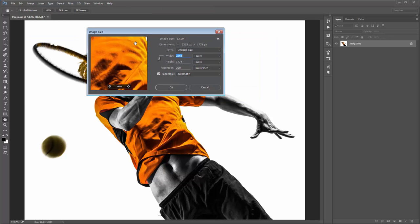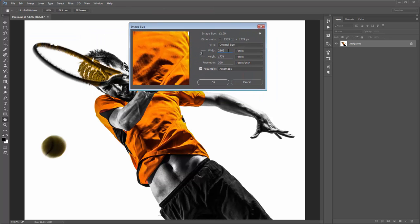Next, make sure you're working with a high-resolution photo. Mine is 2300 by 1700. The best results with this action come in the range of about 1500 up to about 4000 pixels. It'll still work on lower resolution photos, but the results won't turn out as good.